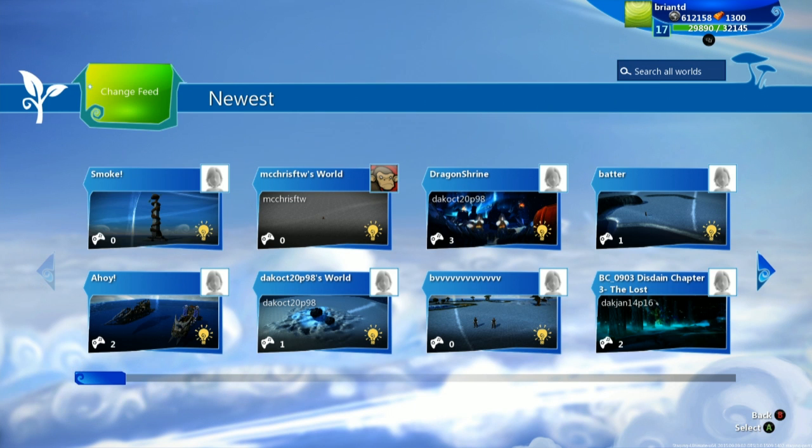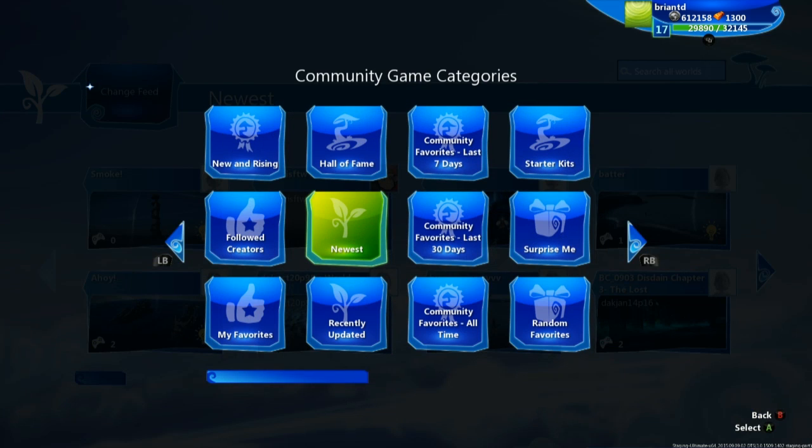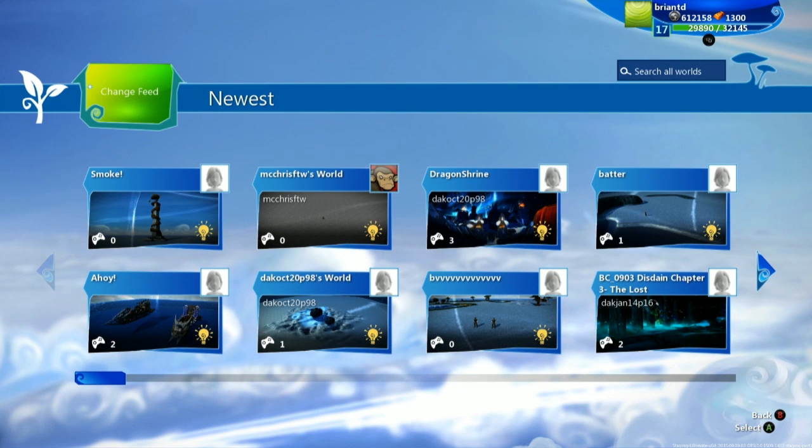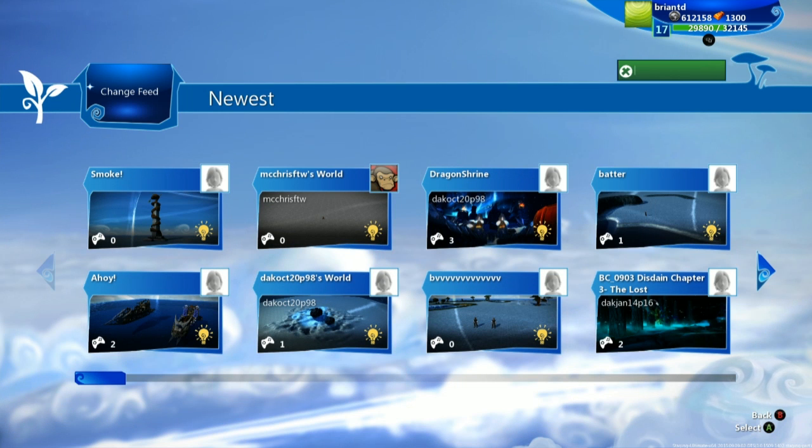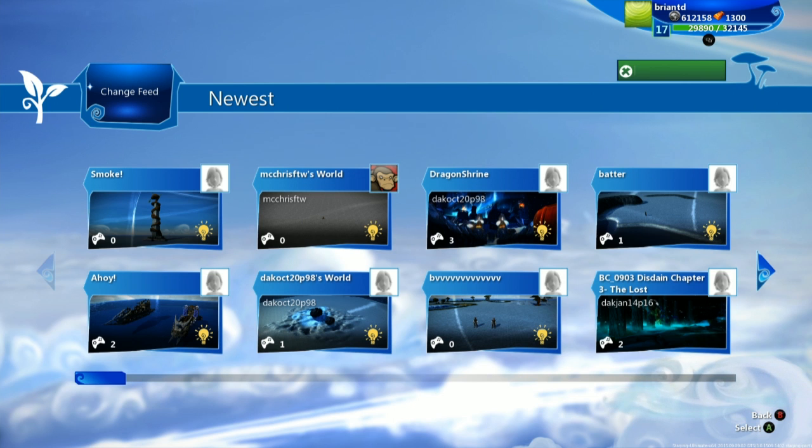Now at any point you can change that feed by going back here, and then you have your options again. You also have a search bar where you can search worlds for something with a specific keyword.